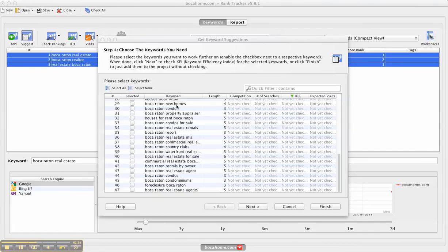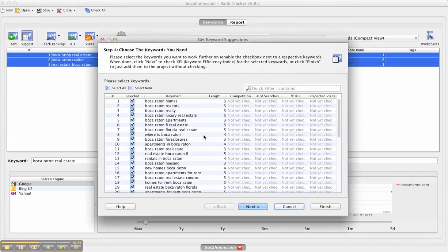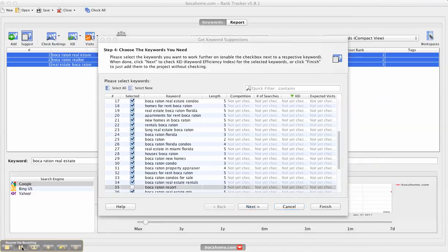You can see what it's generated here. It generated all these words and it says select the keywords you want to work further on. You can select None or select All. I want to continue to work with all of those words. You can specifically go through here and not work with some. I'm going to go through some of the ones that I don't want to work with.